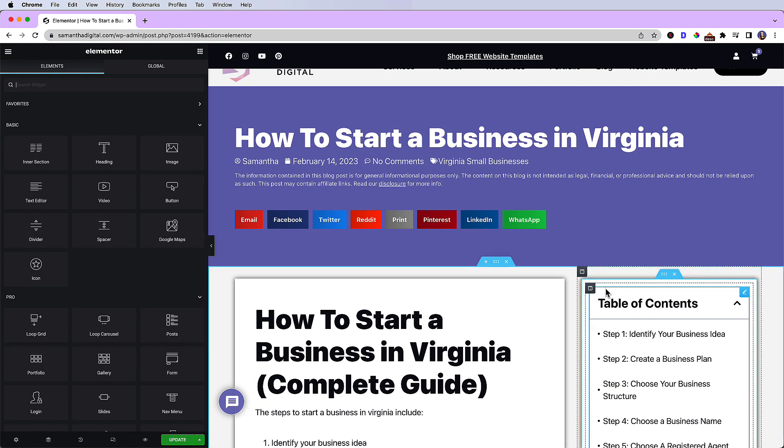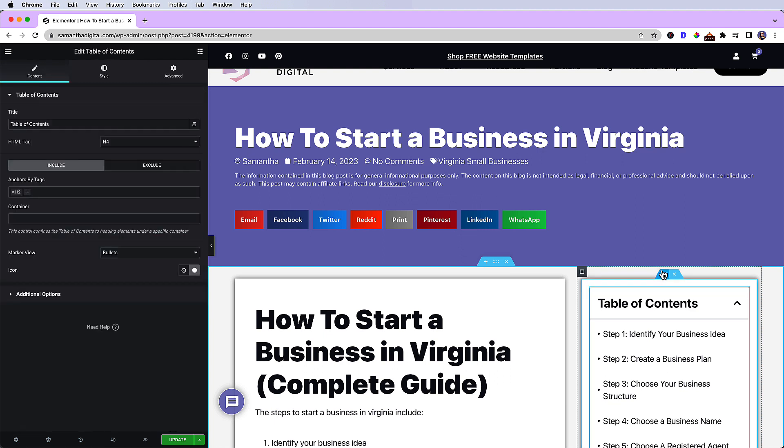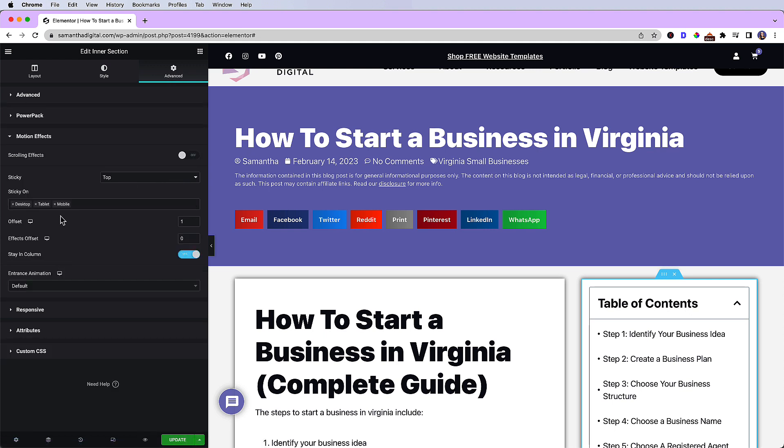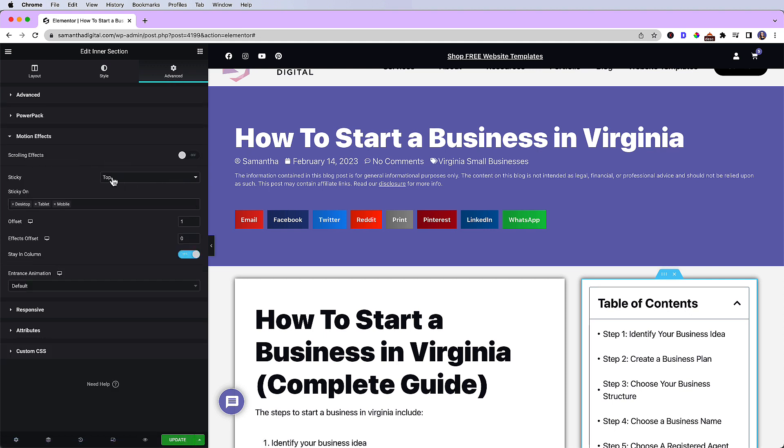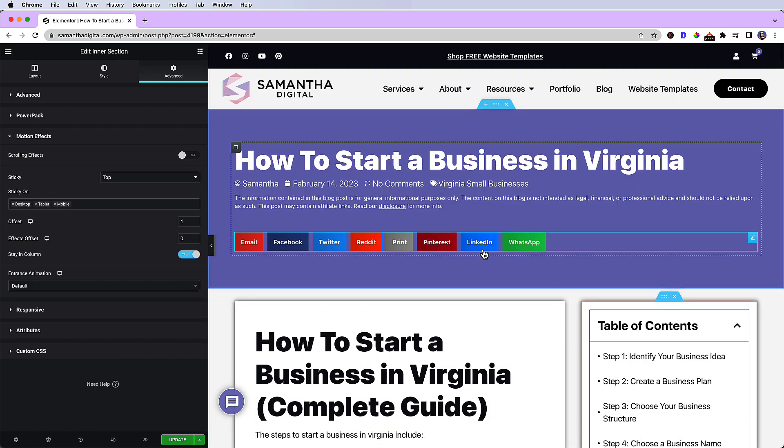All right, so all I need to do to fix this problem is select the section. In this case, I'm using an intersection. I'm going to select advanced motion effects and then I'm going to make sure that the top sticky is on. So that's what we have currently.